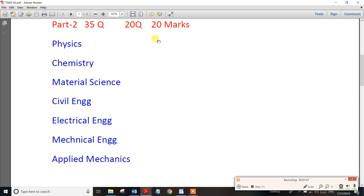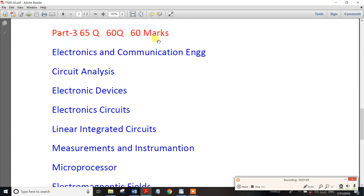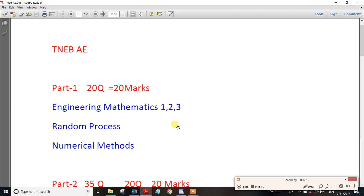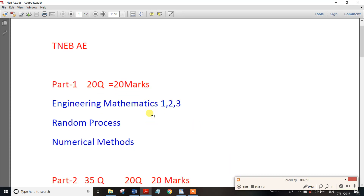In Part 3, you apply based on which department you belong to. For example, if you apply for Electronics and Communications Engineering, then you answer the subjects of Electronics and Communication Engineering in Part 3. In the next video, the number of subjects will be considered.